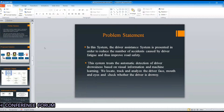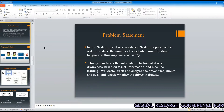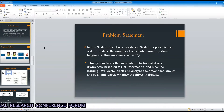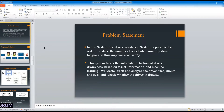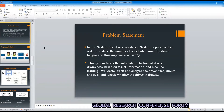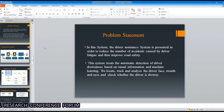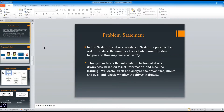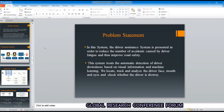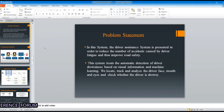Problem statement: our Driver Drowsiness Monitoring System is presented in order to reduce the number of accidents caused by driver drowsiness. Using this system, we automatically detect driver drowsiness based on machine learning techniques. For that, we use behavioral parameters like eye blinking, yawning, eye openness, etc.